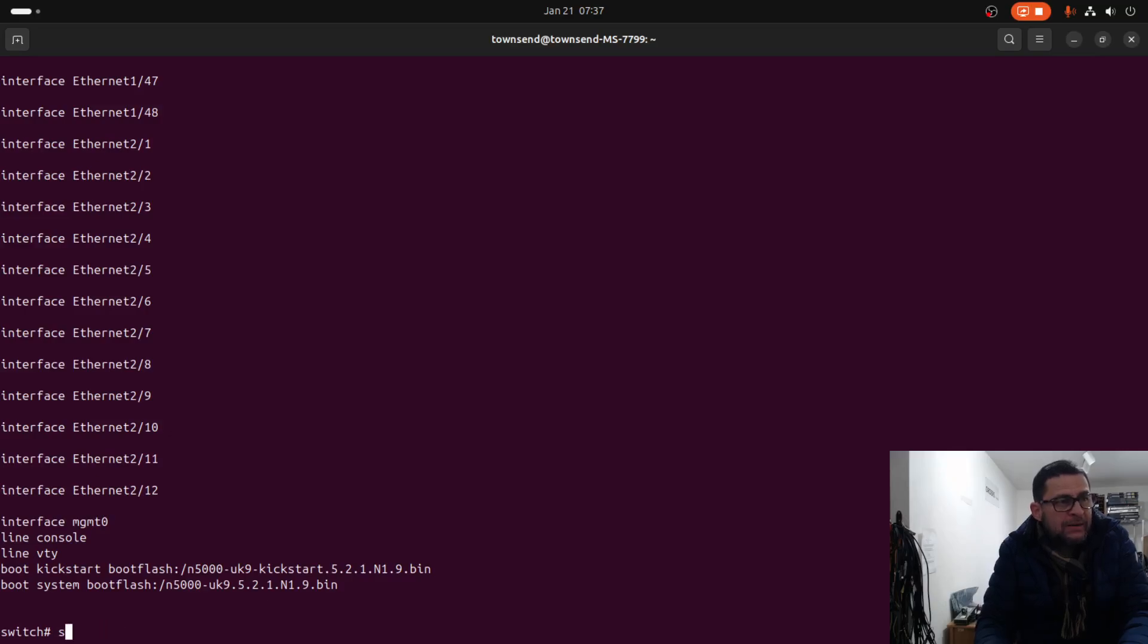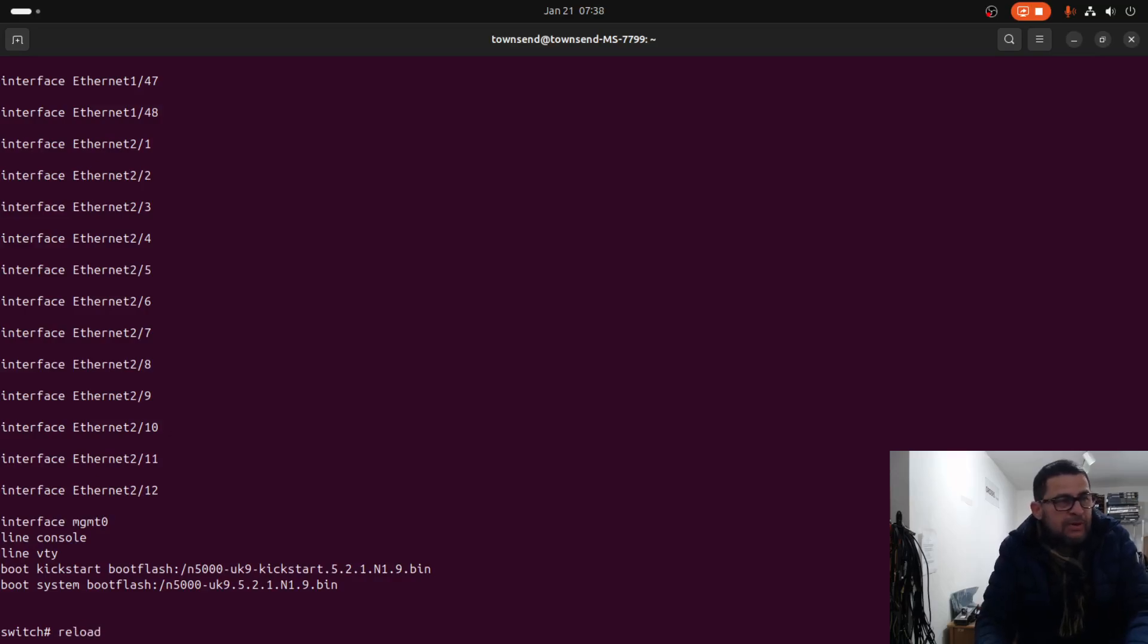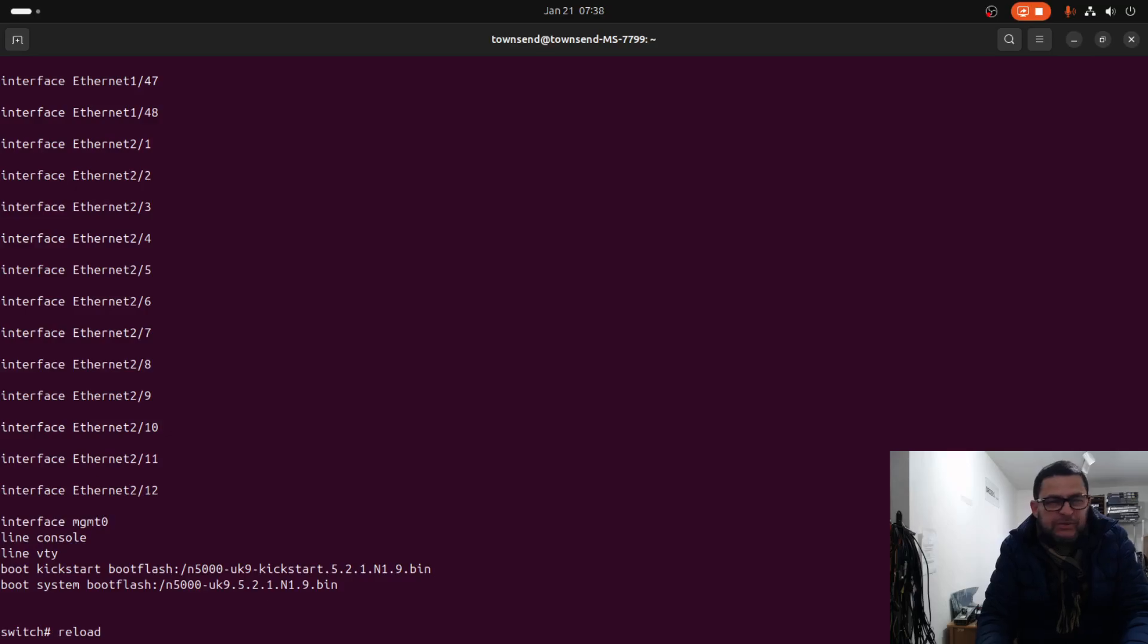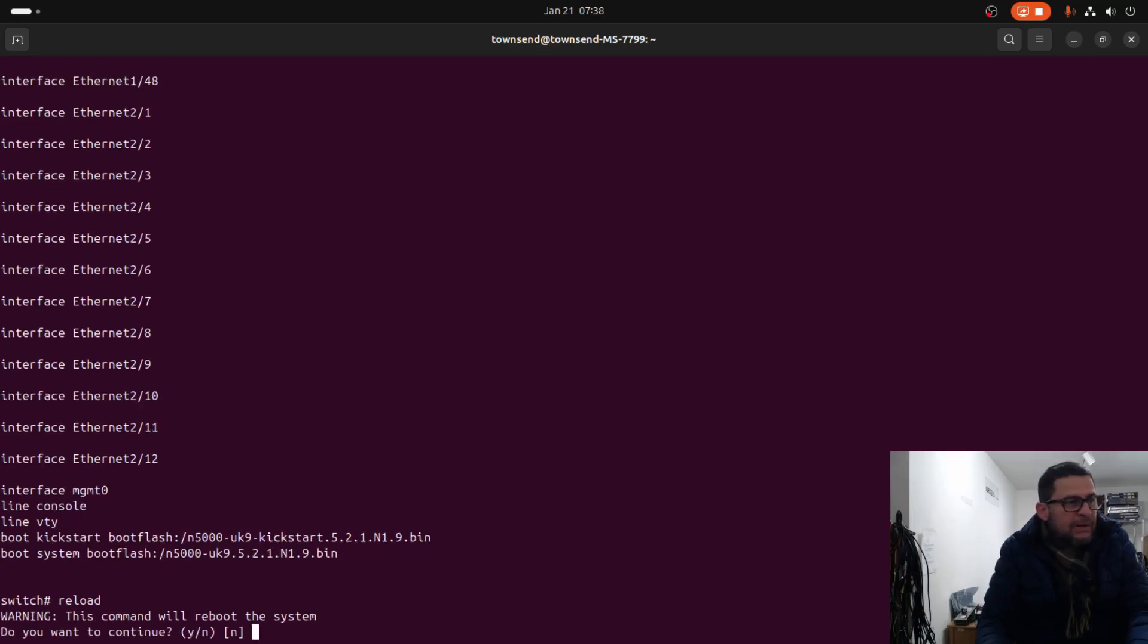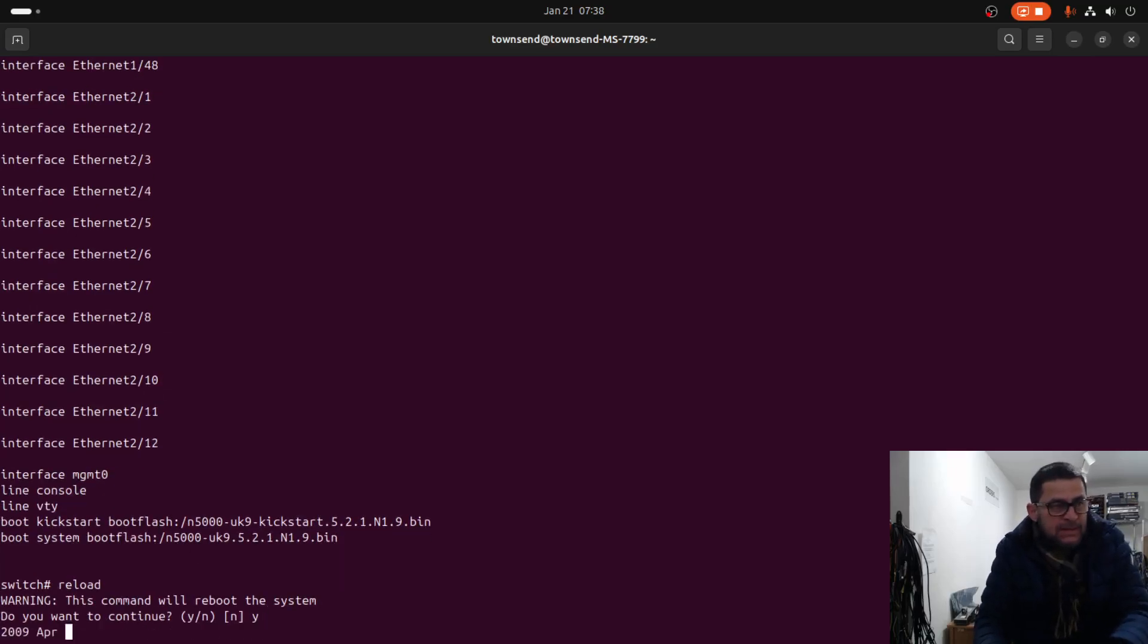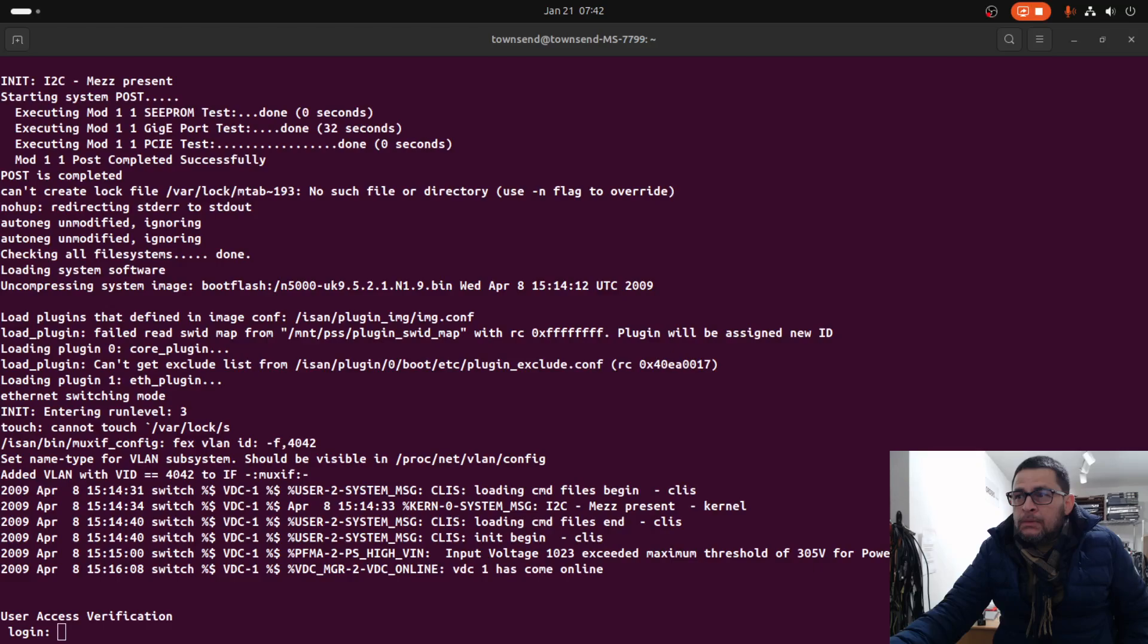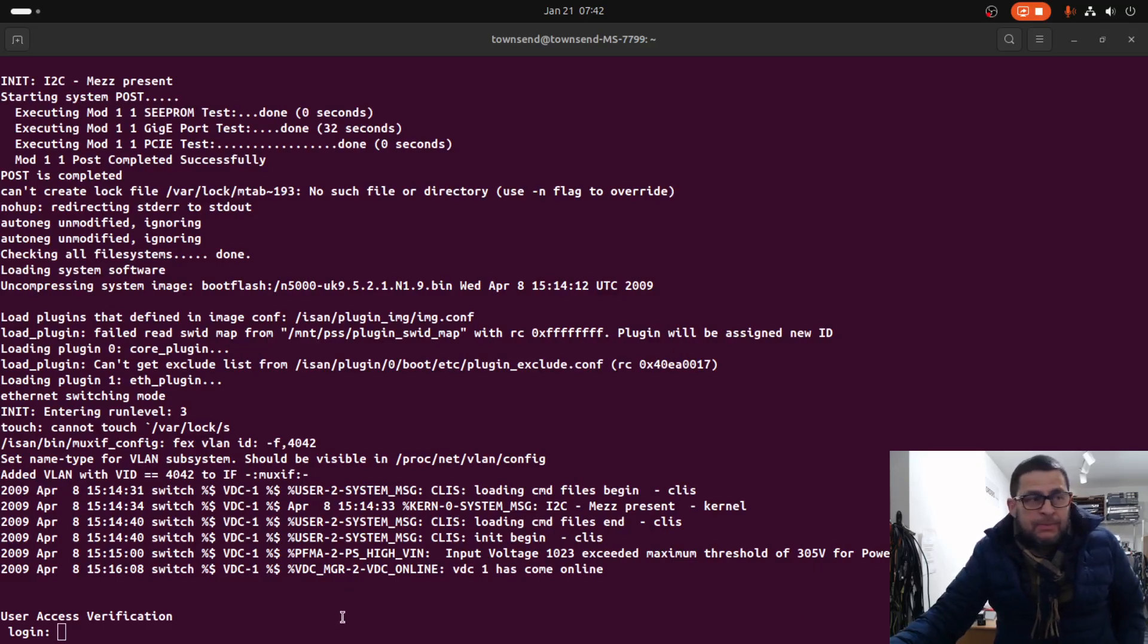We need to reload the unit to make sure everything is working fine. Let's reload the unit and then after that we are going to run a few diagnostic commands just to make sure that all components on the switch are working properly. The unit is rebooting.